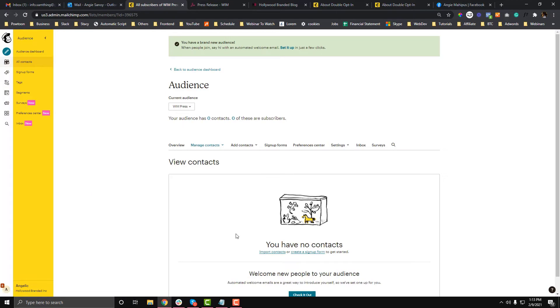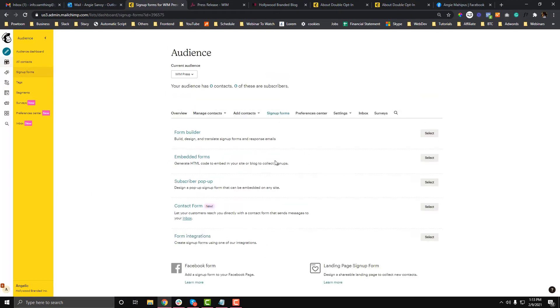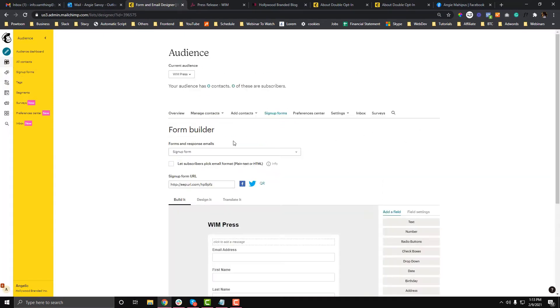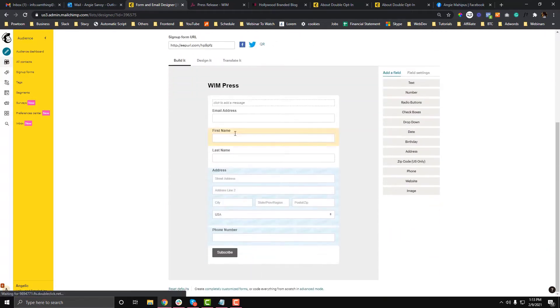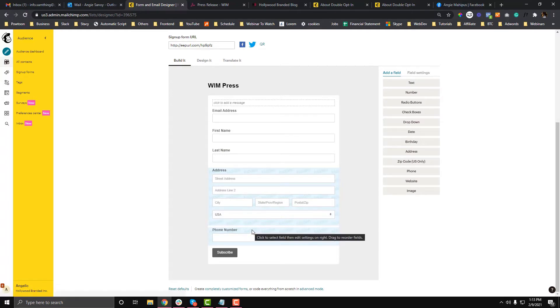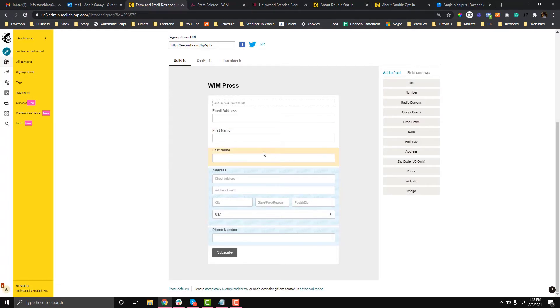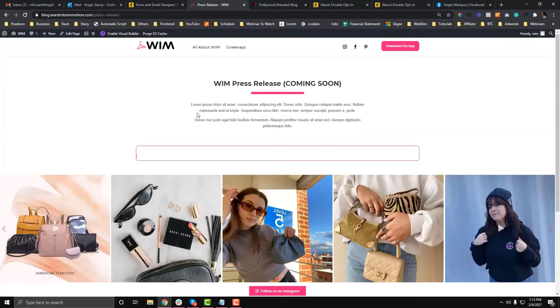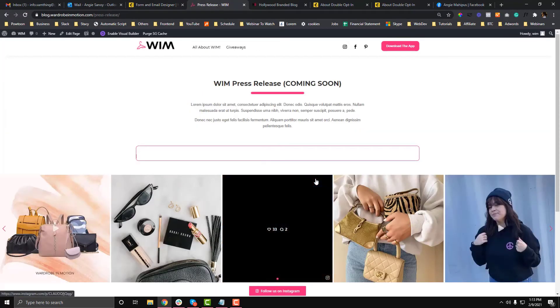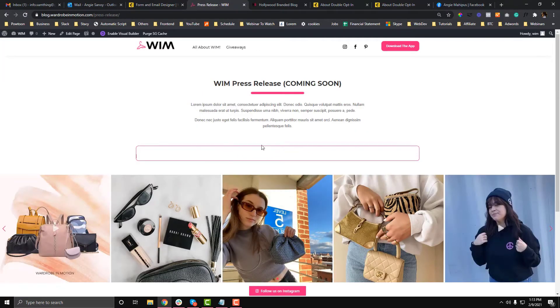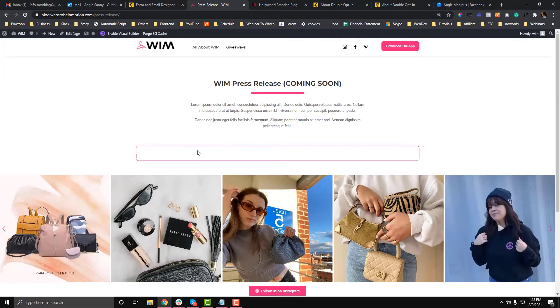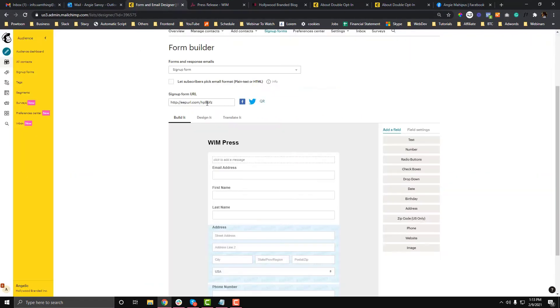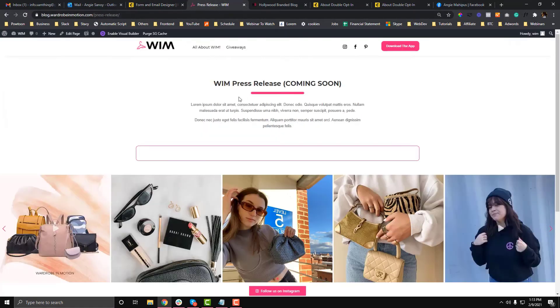Once you create a list, you need to go to your signup forms and finalize your fields. By default, the signup form has an email address, first name, last name, address, and phone number. What if you want to add additional fields? You need to configure your MailChimp account first before going to the Divi website, because sometimes you might experience fetching issues if you didn't configure MailChimp first.